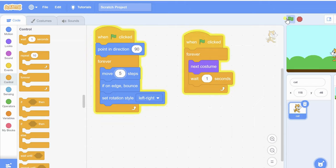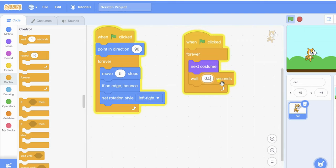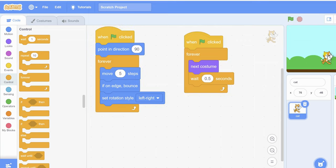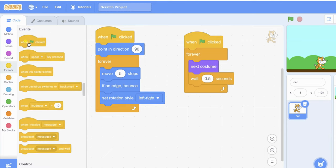You can also set it to 0.5 seconds, which means half a second. You can see it here. You can also drag the sprite's position on the stage.